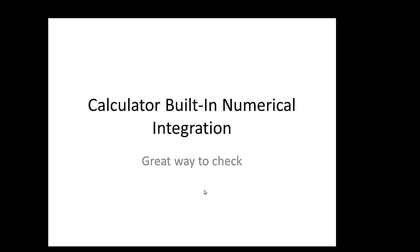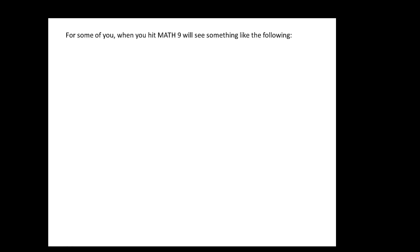Okay, continuing, some of you have a different looking, you have something different pop up when you hit math and then number 9. So instead of seeing the function integrate command that I just showed you, for some of you when you hit math 9, you're going to see something like this. It's going to show you an integration symbol, and there will be like a box for the lower limit, a box for the upper limit, and then a box, and then D, and then a box. So here's what's happening, if you hit math 9, and you see something like this.